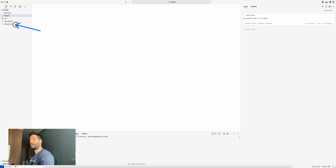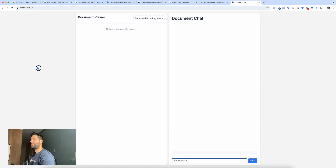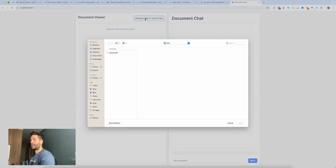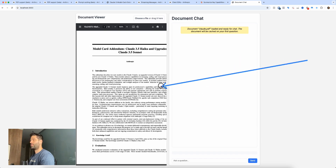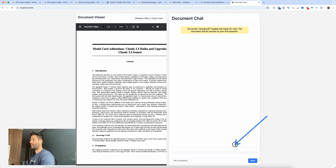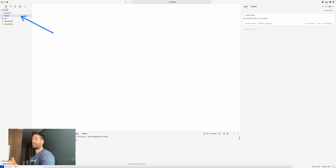We're going to start by looking at a standard API call to have a single interaction — we'll send the PDF with the API call, ask a question, and get a response back. Then I've got two apps I built out. These are both chat-with-PDF apps. We have a document viewer on the left-hand side where we can upload a document, and on the right-hand side you can have a back-and-forth conversation with the PDF. The stream app is a streaming version of the same chat-with-PDF app, streaming word by word for a more realistic chat-like experience.